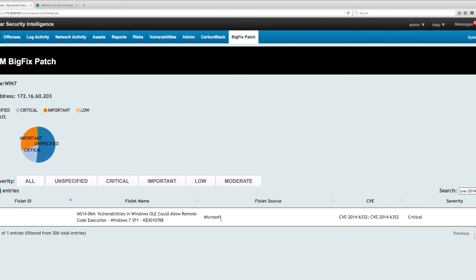It finds that particular vulnerability, which is also MS14-064. I can get all this information without having to log on to the BigFix console.